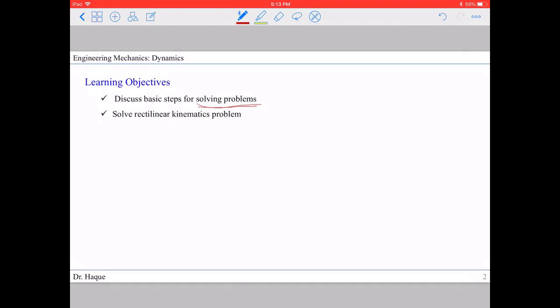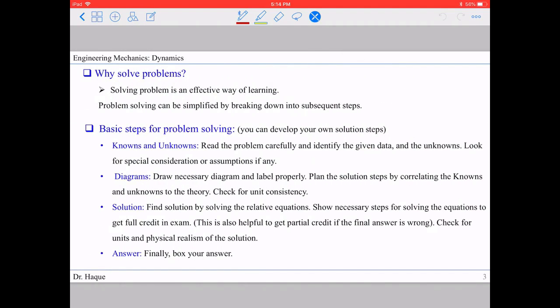Solving problems is sometimes very easy for some of us, but sometimes it is hard to figure out where to start and how to solve them. It can always be simplified if we follow certain steps. We're also going to solve some rectilinear kinematics problems.